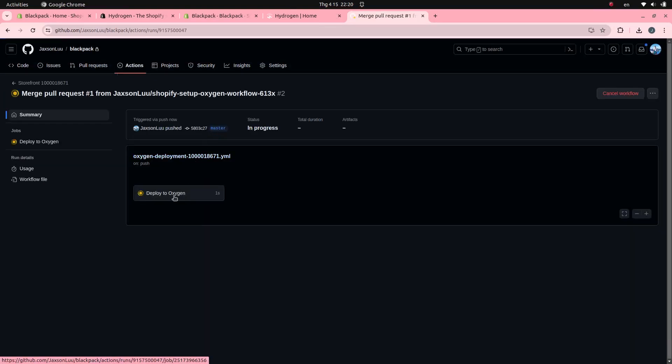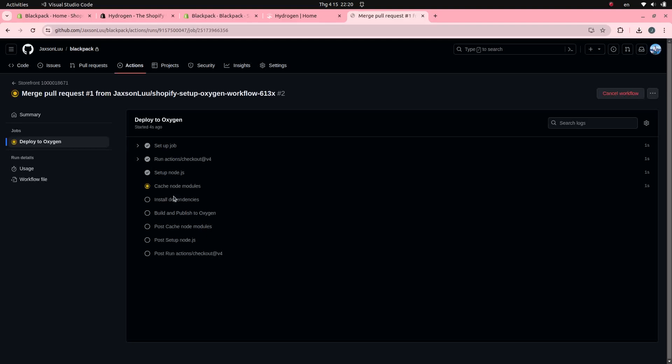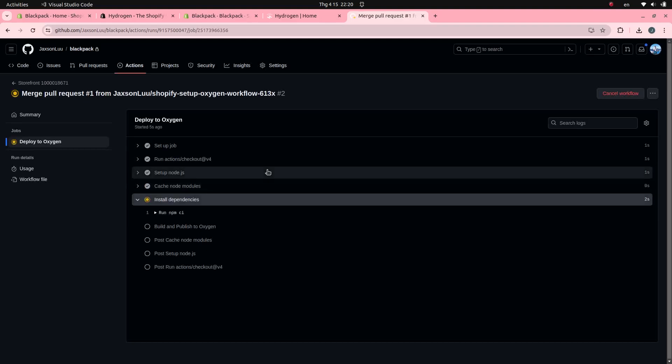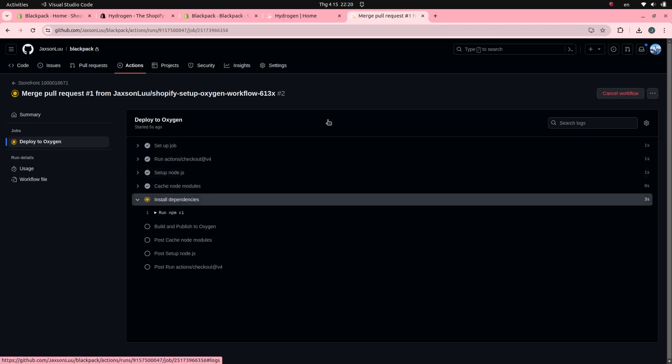Currently it is still processing. From now on, whenever you push a commit to this GitHub repository, it will automatically deploy to Oxygen.